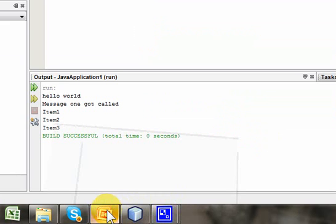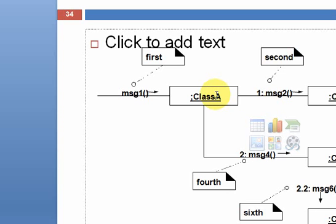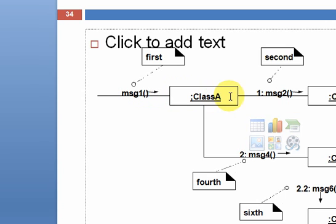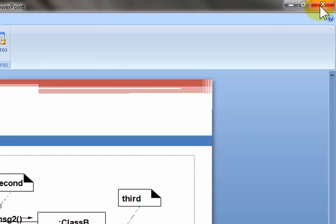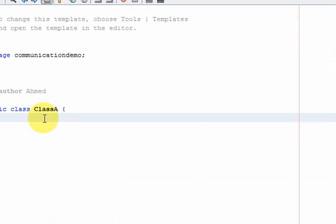Let's go back to the slides. So take a look here, class A receives message one, that means somewhere in the program one of its methods named message one is called, so this class has to have a method named message one. So let's go and create that.